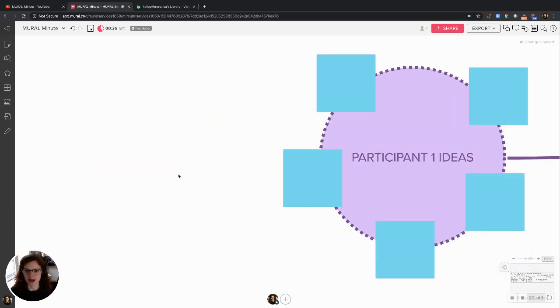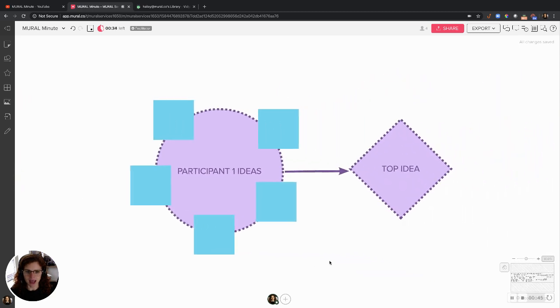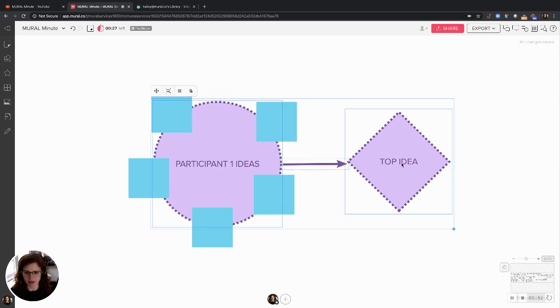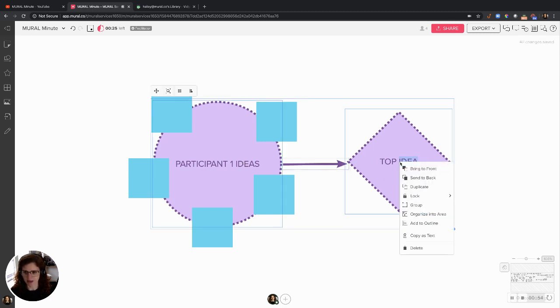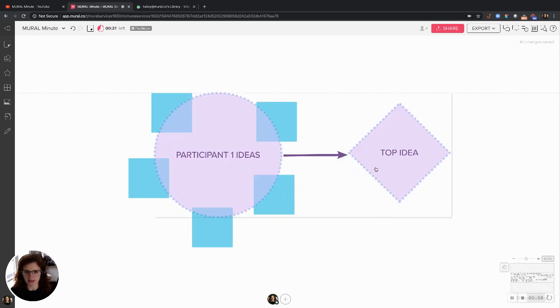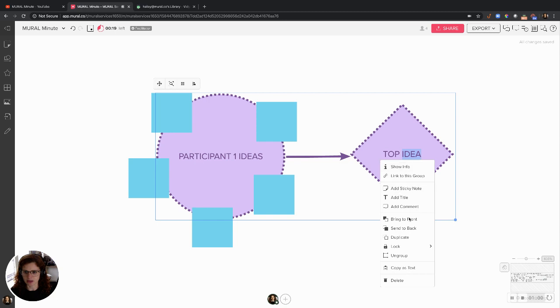I'm going to come over to this area right here. I want people to not touch these boxes, the diamond and the arrow. So, I'm going to shift to select all of them, group them together so they're one entity. See that? And then I'm going to lock it down.